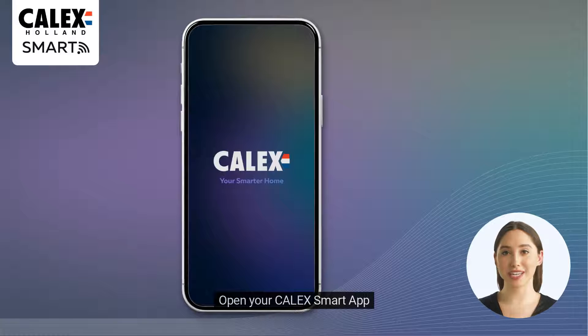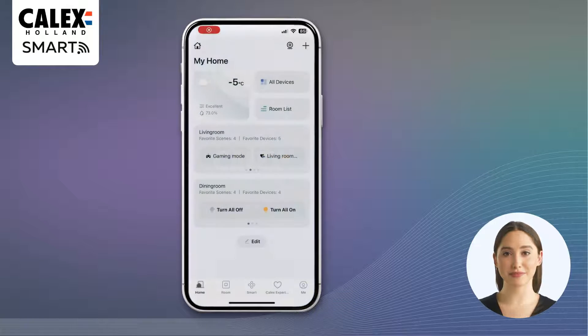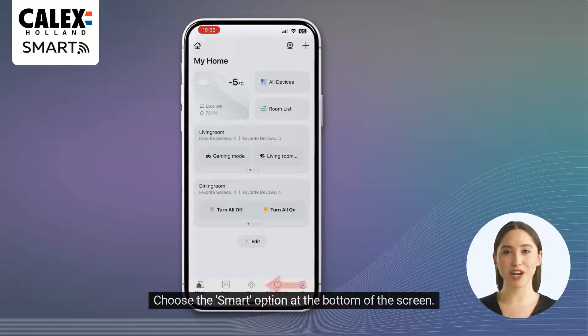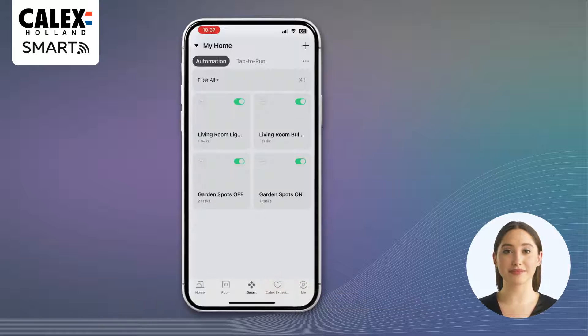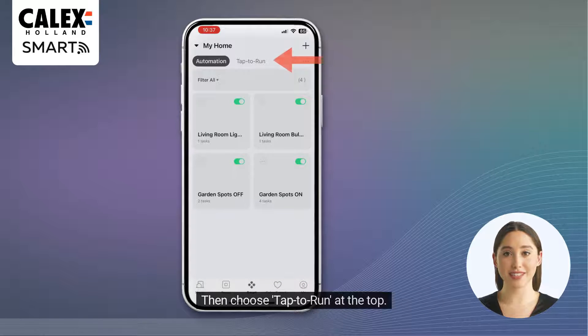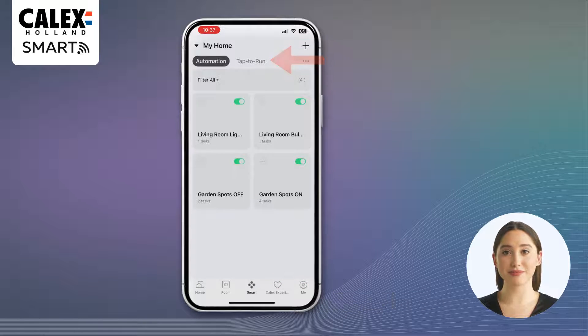Open your Calix smart app. Choose the smart option at the bottom of the screen, then choose tap to run at the top.